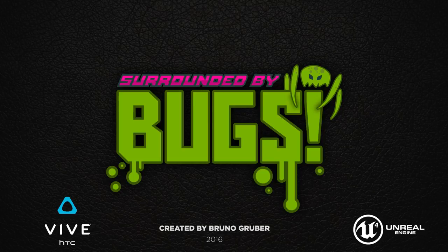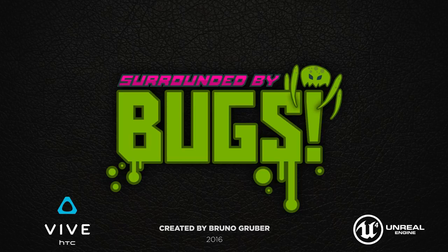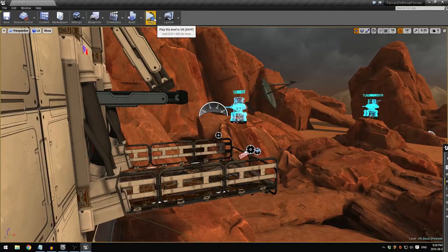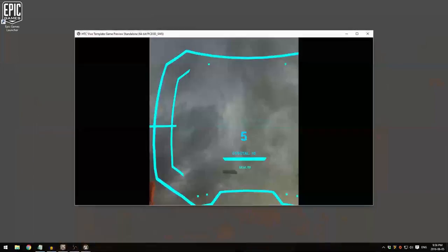I just started working on this game about two weeks ago when I first got my Vive, and I'm making it on the amazing Unreal Engine 4. So now I'll hit play and we can start.